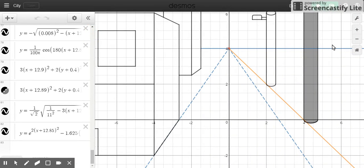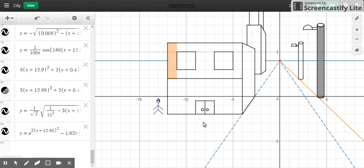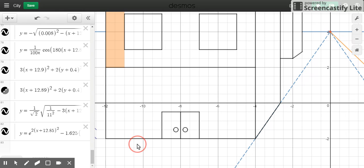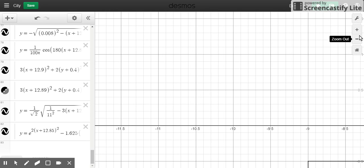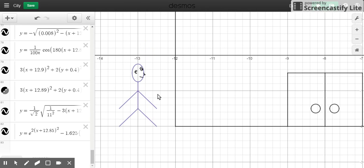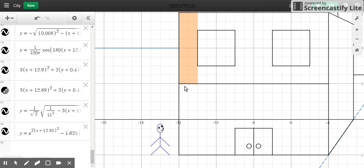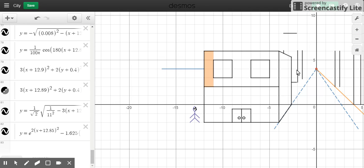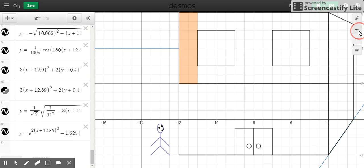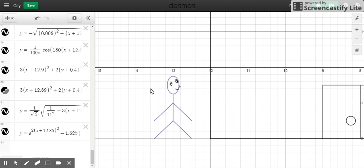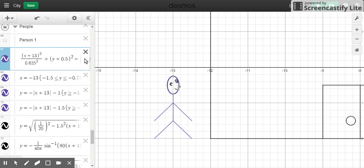Welcome back to another Desmos tutorial. We're back in the city graph. One thing I want to mention is this character we had — I intended it to be a little shopper or worker going into this building. I'm noticing a few problems: it is really, really small, and also if you do a height comparison, it is also taller than this door.